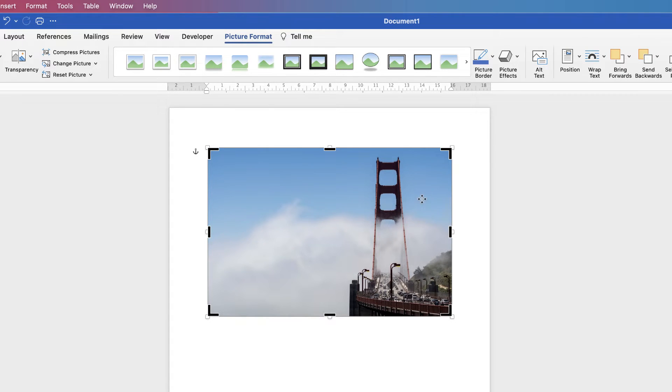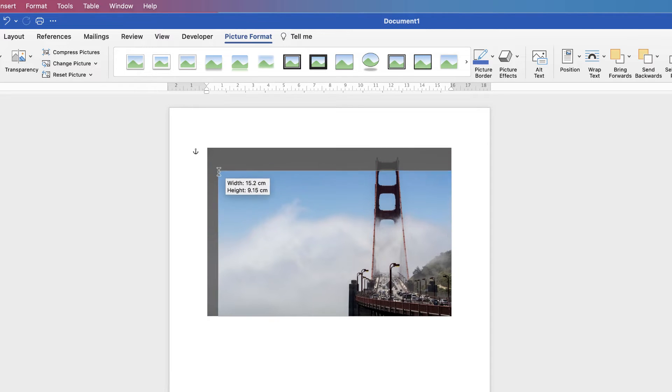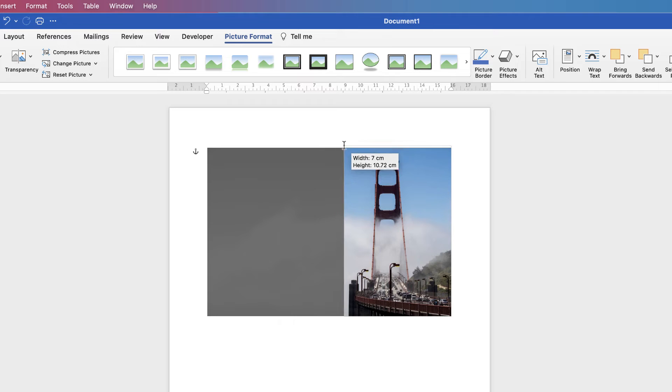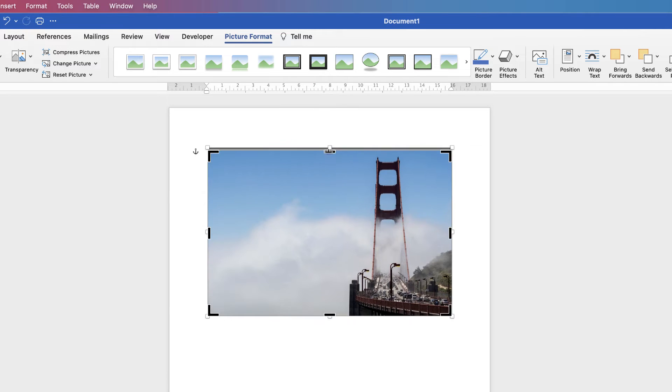Once you've done that, these black markers will appear in the corners and sides of your image. This allows you to hover over the corner, your cursor will change, and you can click and drag to crop anywhere.